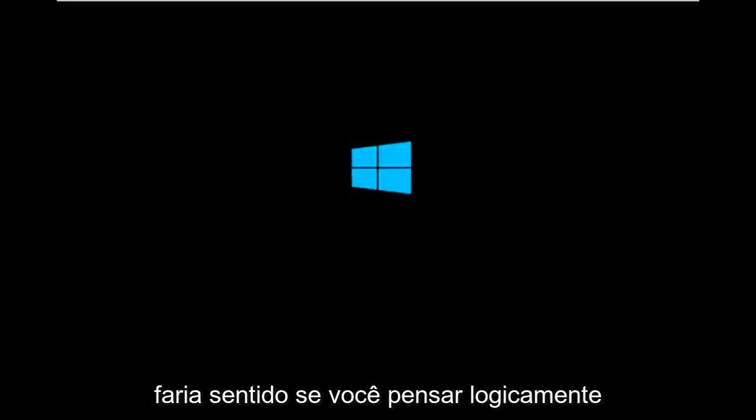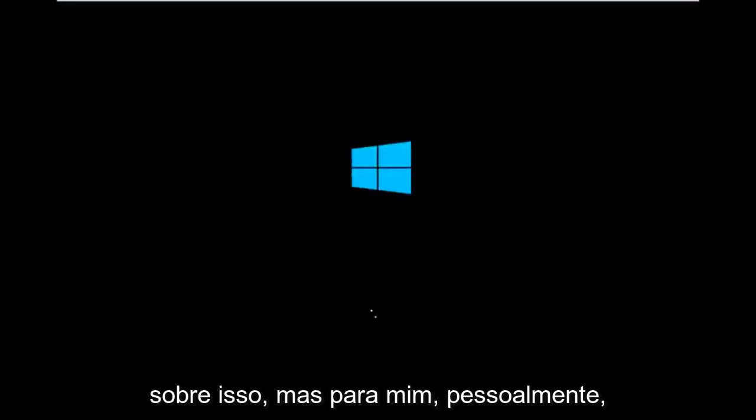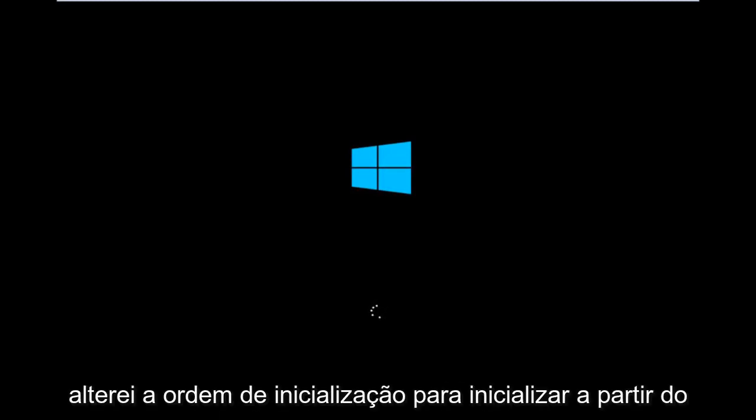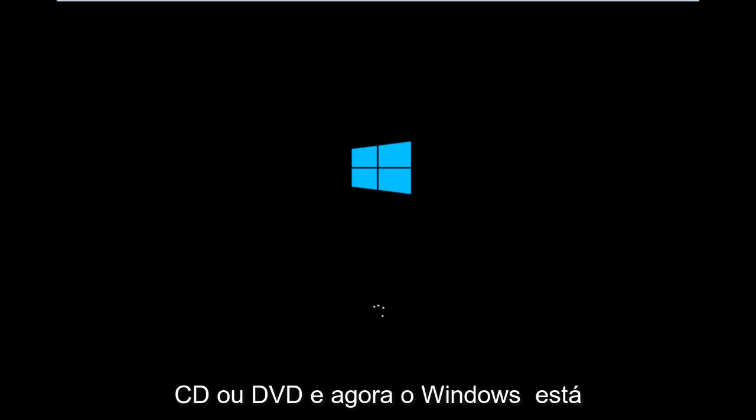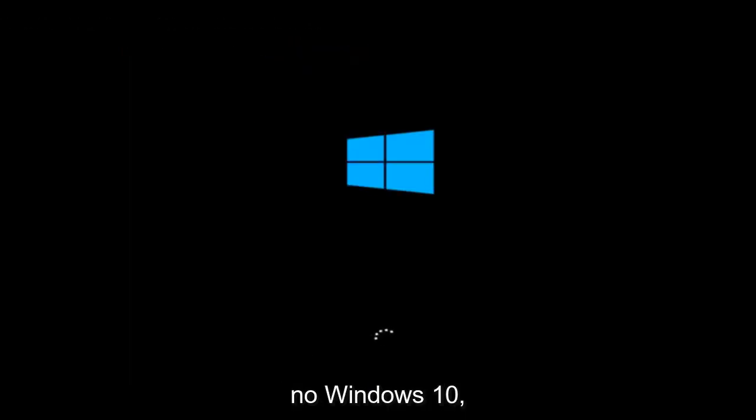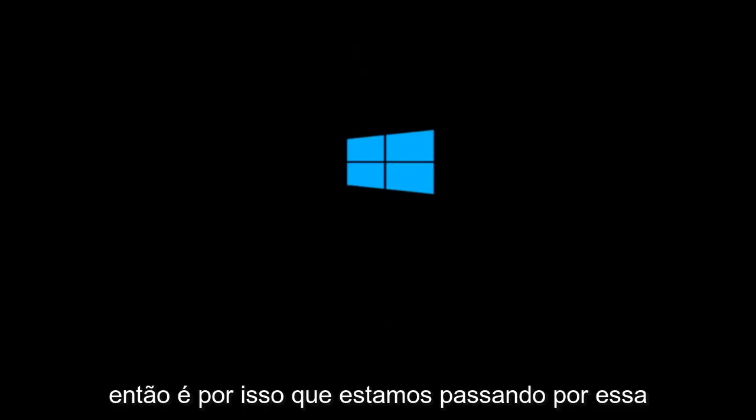For me personally, I've already burned it to a CD, I've already changed the boot order to boot from the CD or DVD, and right now Windows is currently booting into that environment. So I'm just wanting to put everybody up to speed because I figure most of you guys would not be able to actually boot into Windows 10. That is why we're going through this installation media.